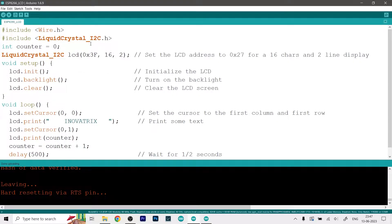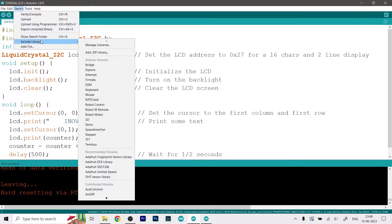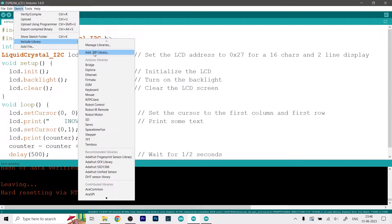Now to install the library all you have to do is just go to Sketch, then go ahead and click on Include Library, and then choose Add ZIP Library and then select the library wherever you have installed it.